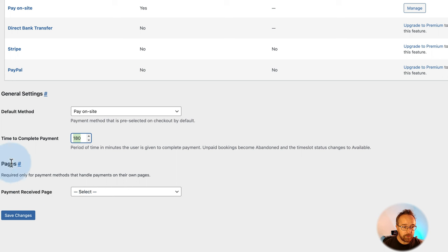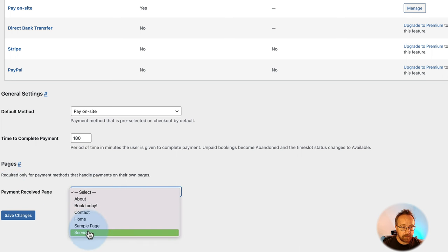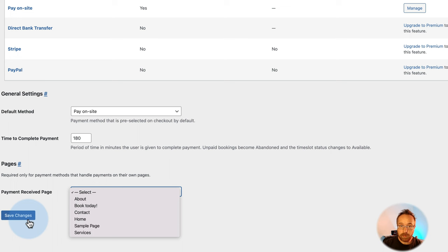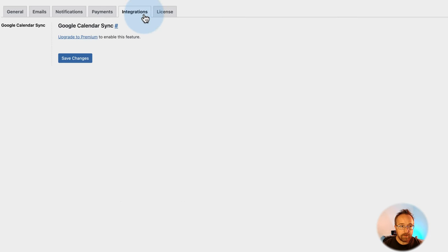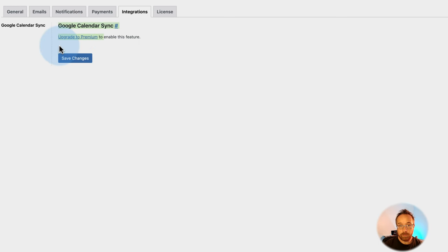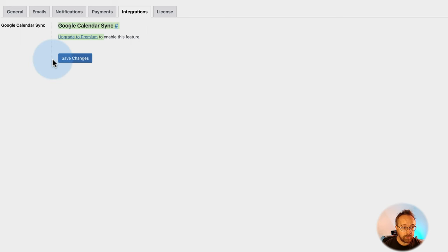You can set a custom payment received page — just go to Pages, Add New, and say 'Thanks for the payment, we received it.' Click Save Changes. For Integrations, you can have Google Calendar sync — this is for the premium version, and it syncs to employee pages as well. Those are the settings — now on to the more exciting part of actually adding your business.